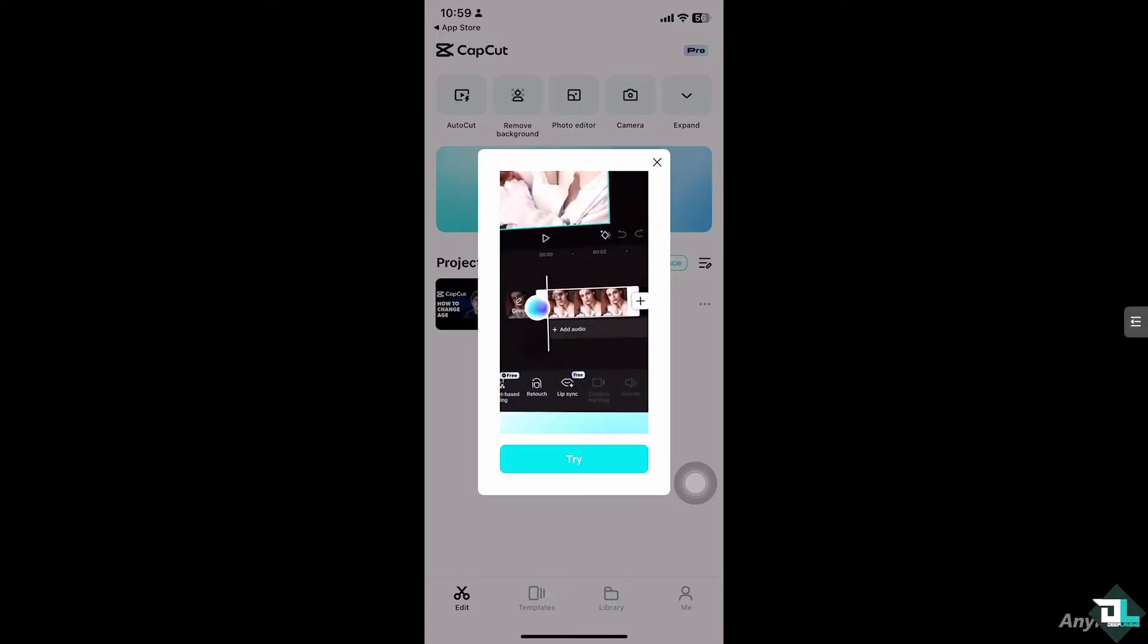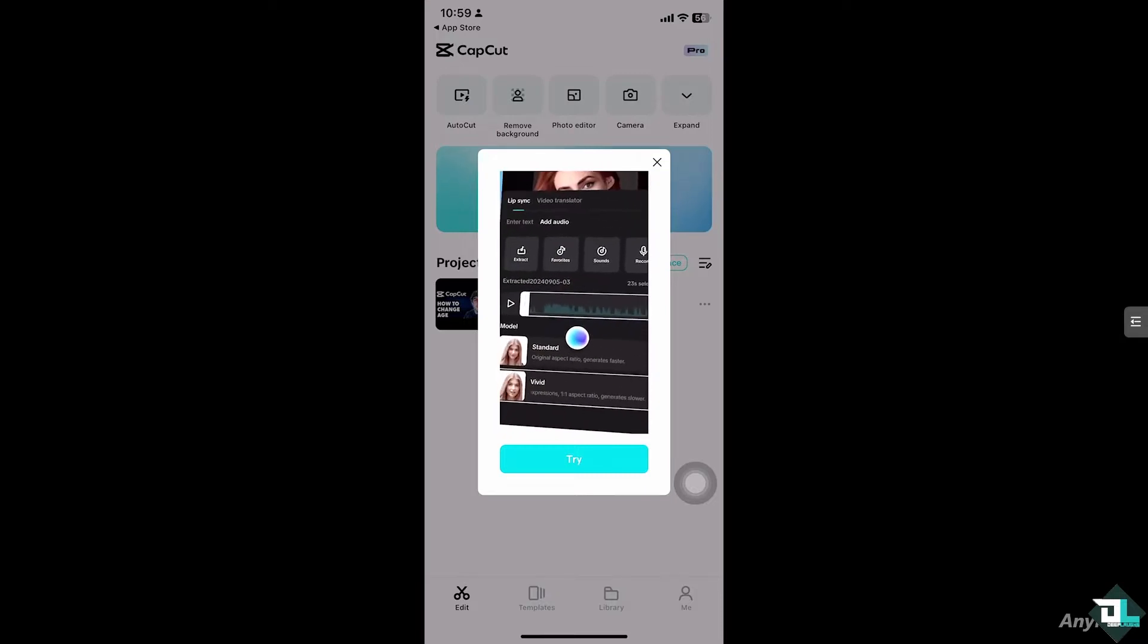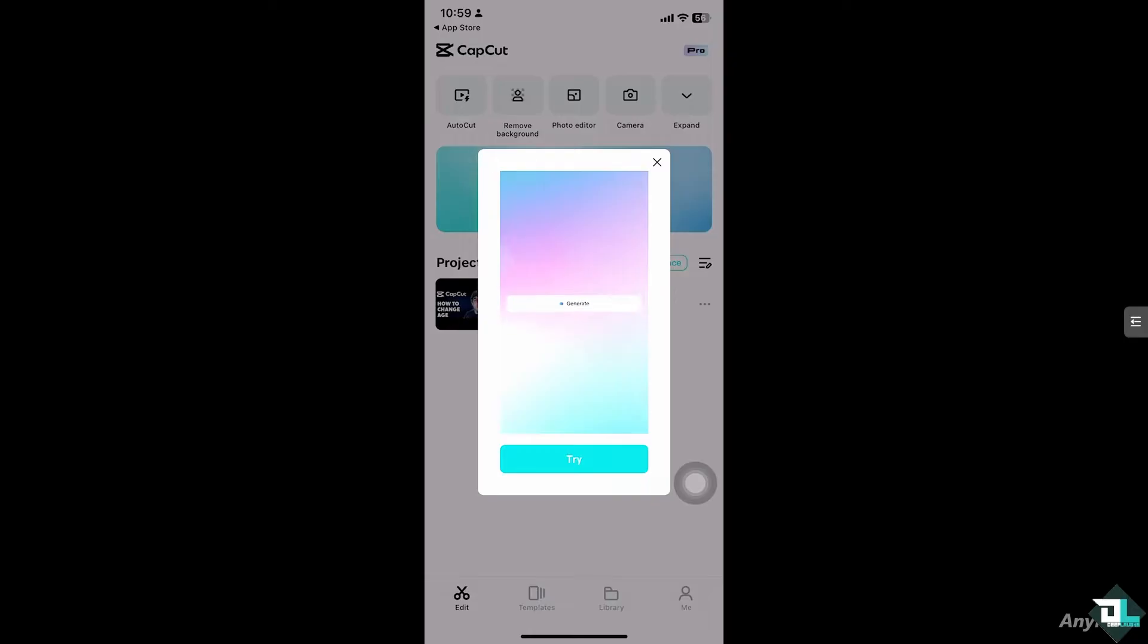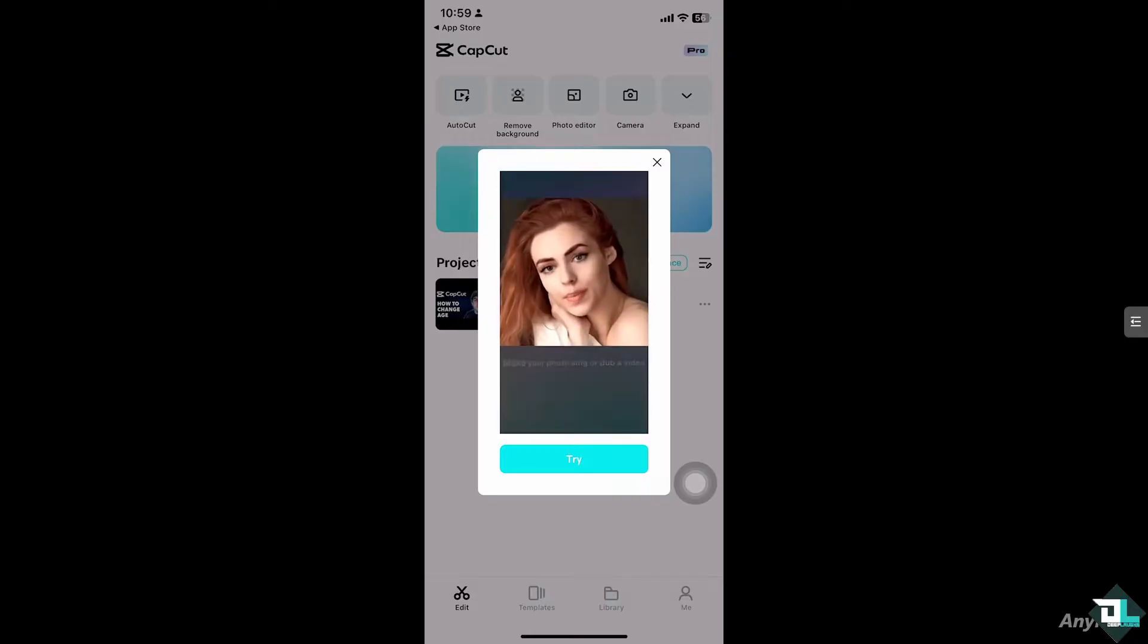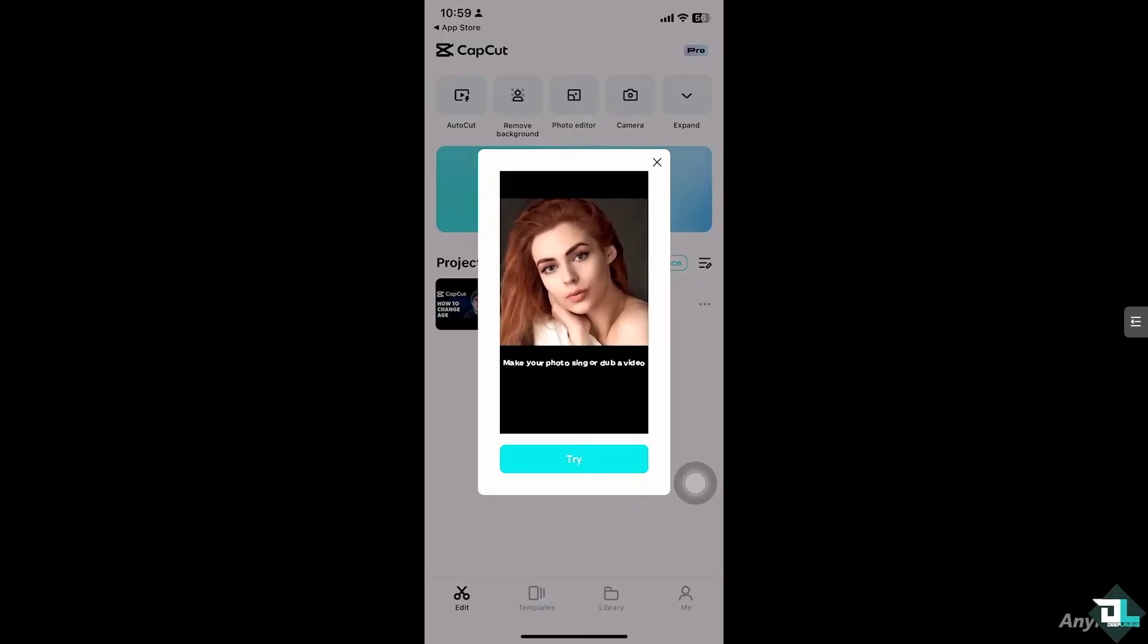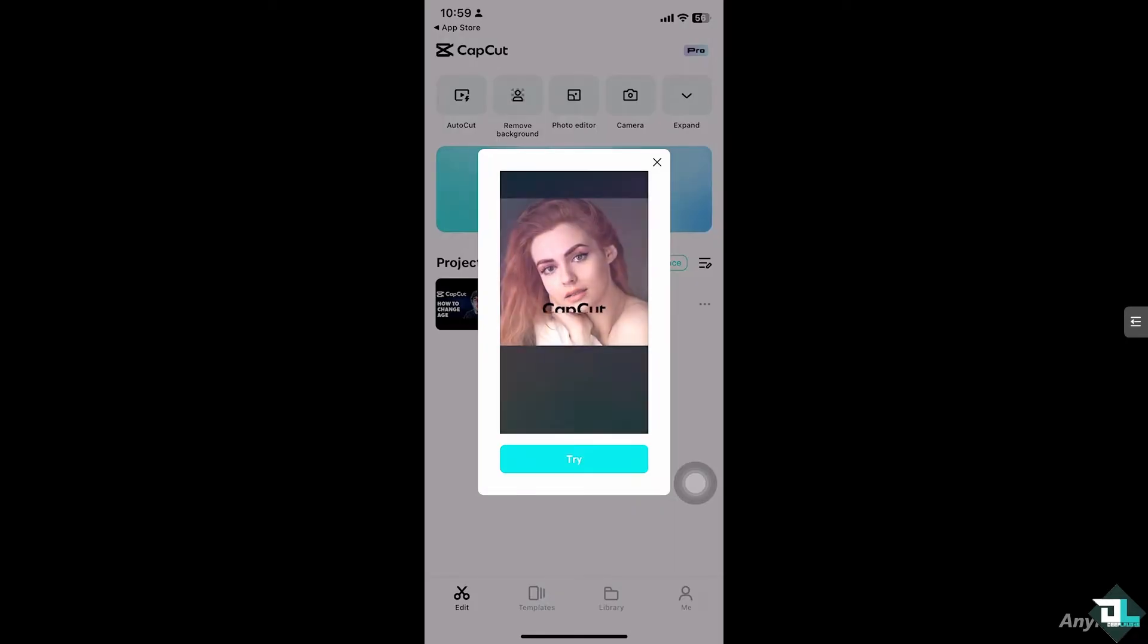For example, you might have entered the wrong birth date when signing up or you made a mistake during the registration process. So if you wanted to update your age to ensure it's accurate, the only option that we could